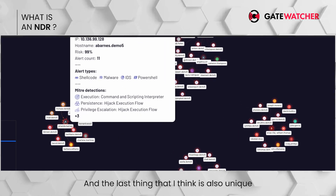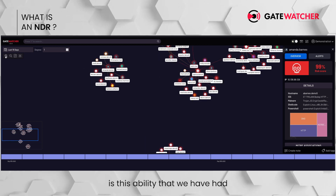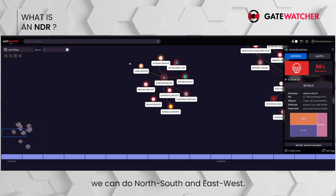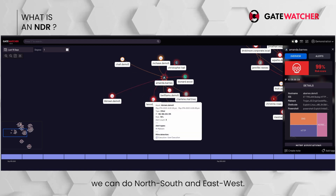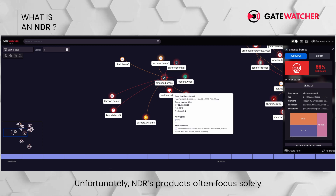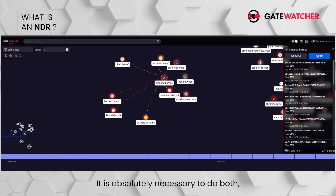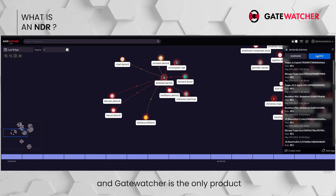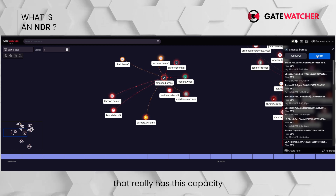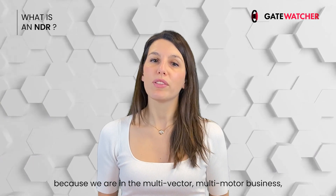The last thing that is also unique is the ability we have had since the beginning to do both North-South and East-West. Unfortunately, many NDR products often focus solely on the East-West. It is absolutely necessary to do both. Gatewatcher is the only product that truly has this capacity because we are in the multi-vector, multi-engine business, and we have the capacity to do both.